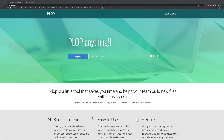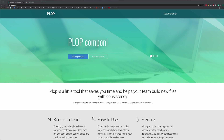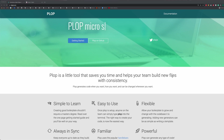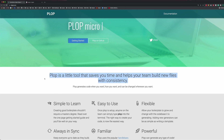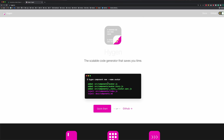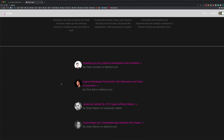In this video, I'm going to show you how you can dramatically increase your productivity by using Plop to build new files inside of your application. Plop is a little tool that saves you time and helps your team build new files with consistency. An alternative tool to Plop would be something like Hygen. I've tried both these tools and I think Plop is much easier to get started with.